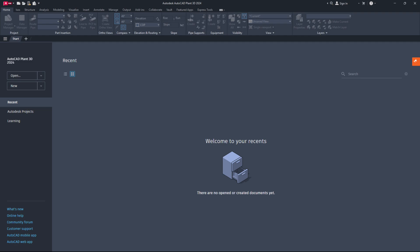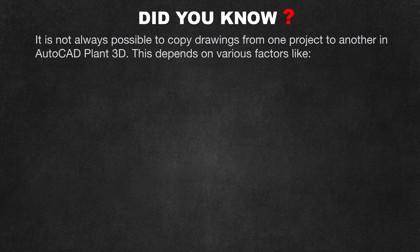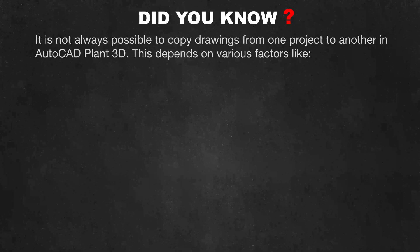Hello friends, welcome back to a new episode. Today's topic: how to copy an AutoCAD Plant 3D drawing to a new or existing AutoCAD Plant 3D project. Let's get started. Did you know it is not always possible to copy drawings from one project to another in AutoCAD Plant 3D?